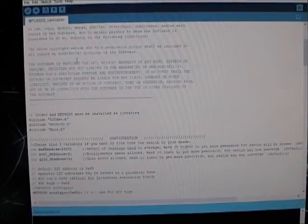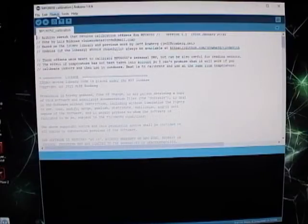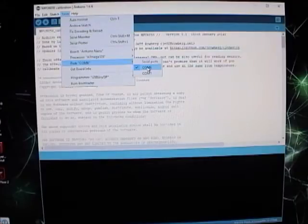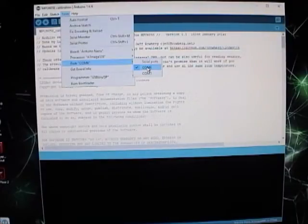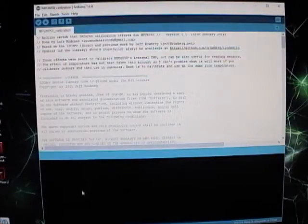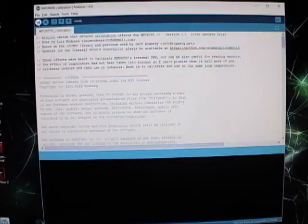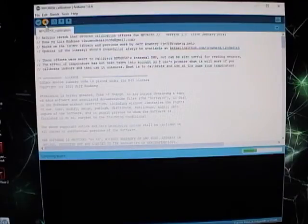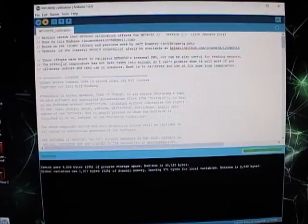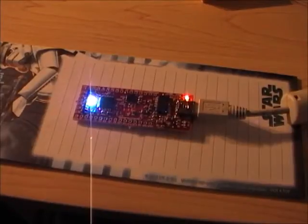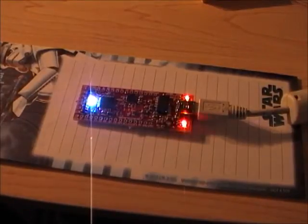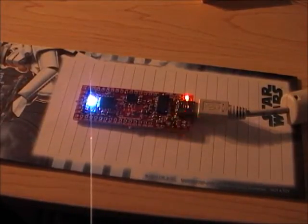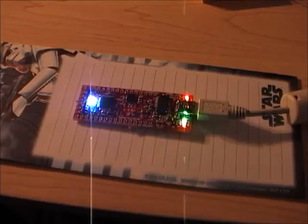Then go down to here and build the sketch. All right, then obviously make sure that you select the right port for whatever you are plugged into. I'll just build it one more time to make sure. All right, then upload.